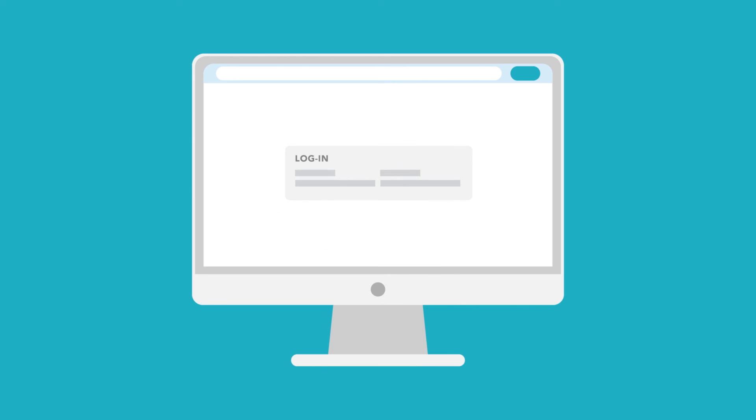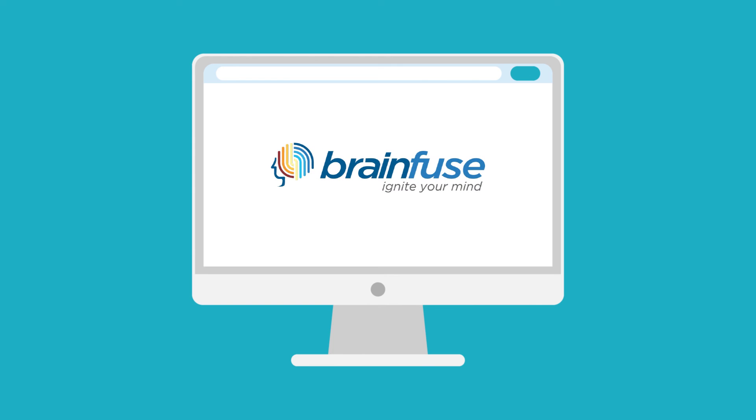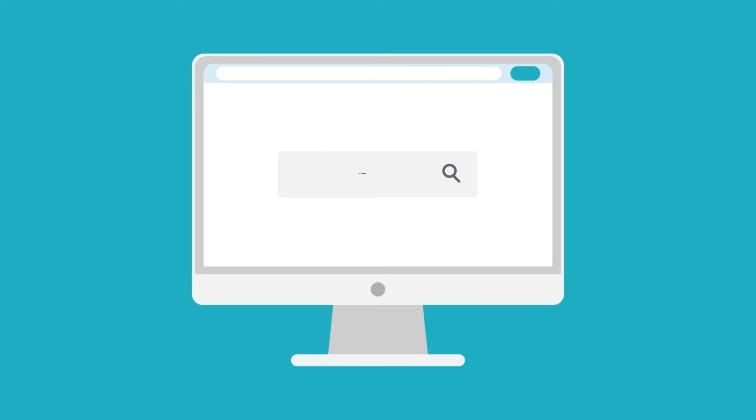To access BrainFuse, simply log into MyLFCC and click on the BrainFuse icon. Visit the college website and search tutoring for more details and to get started.